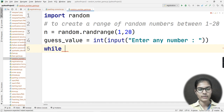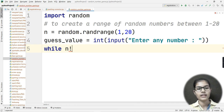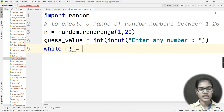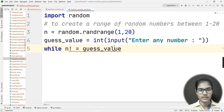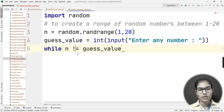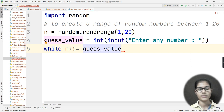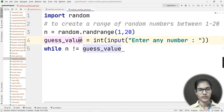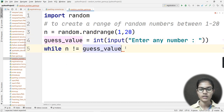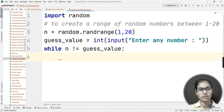Now I'll start applying conditions. My while loop condition is: while n != guess_value. So n is my variable storing the random number. If the randomly chosen value is not equal to the guessed value, we go inside this loop.